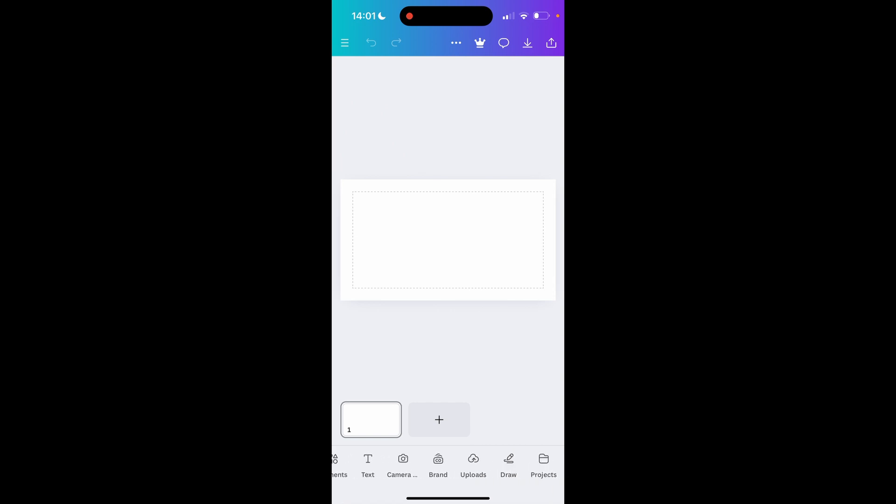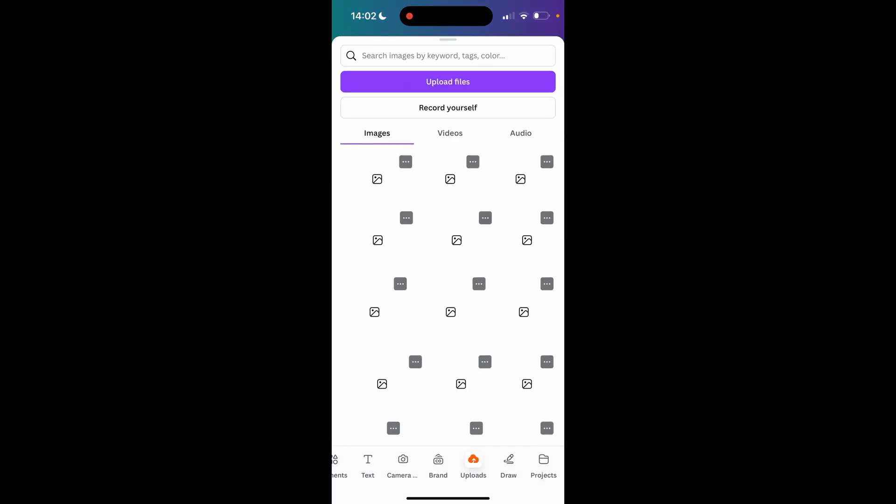Then you should see uploads, it will be next to brand and draw. They do move this around though so it might be in a different place, but you're looking for uploads.